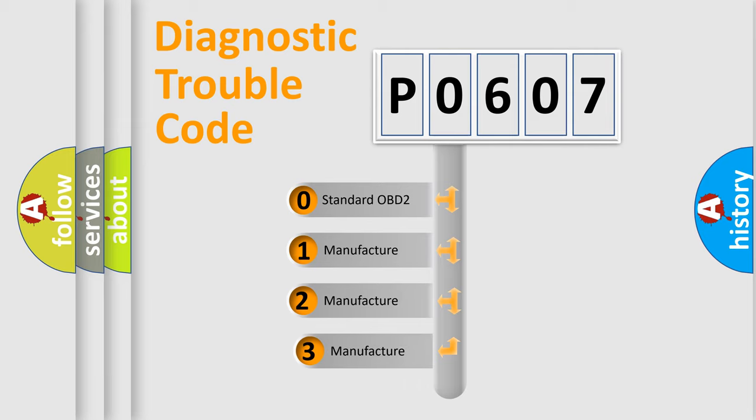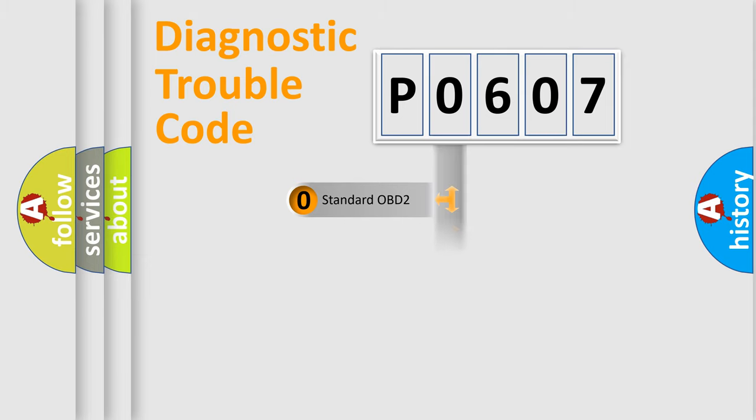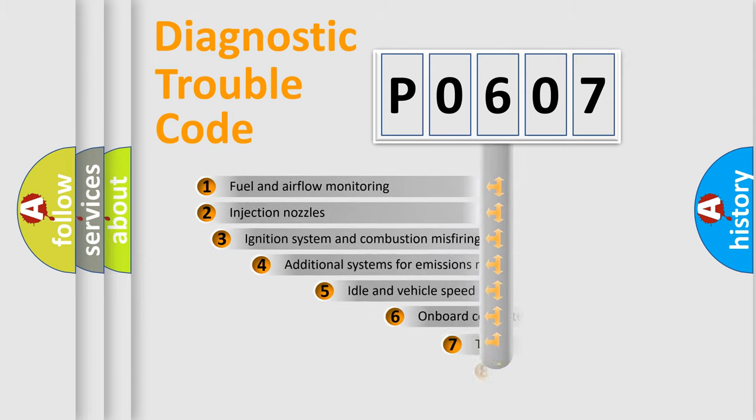If the second character is expressed as zero, it is a standardized error. In the case of numbers 1, 2, or 3, it is a manufacturer-specific expression of the car-specific error.